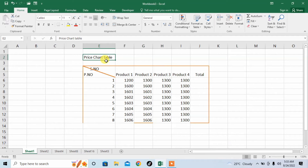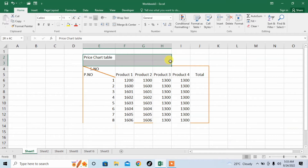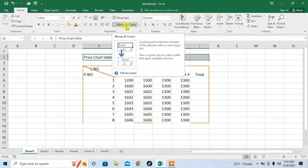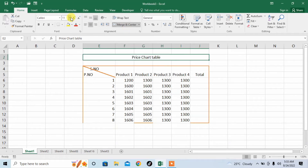The column has been adjusted according to the text. But this heading is not looking good — it should be a little bigger and in the center of this data. So I will select this whole data range, then click the option of merge and center, and you can see that my data has been centered.